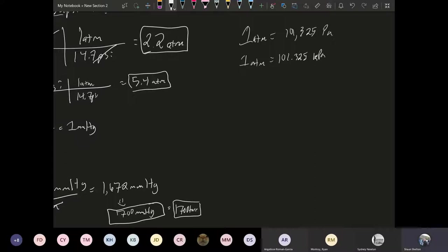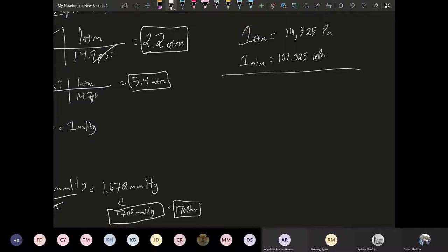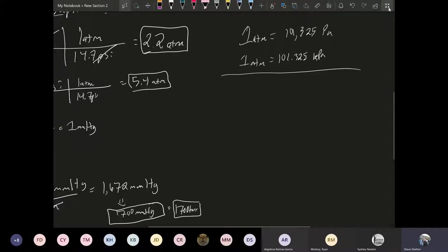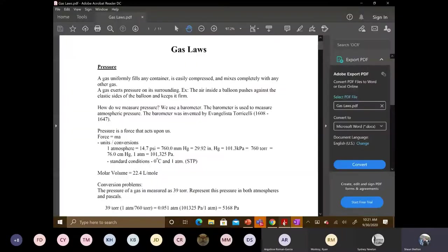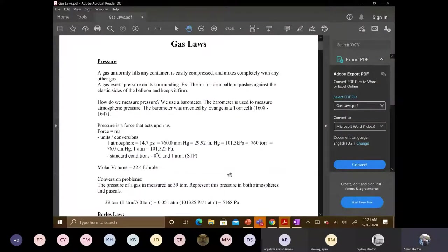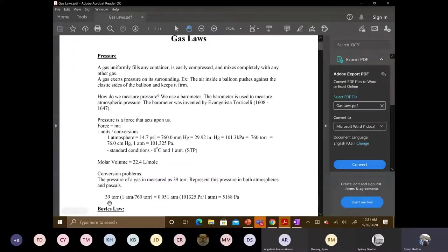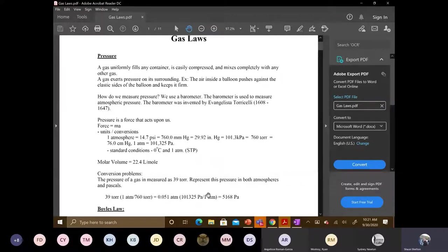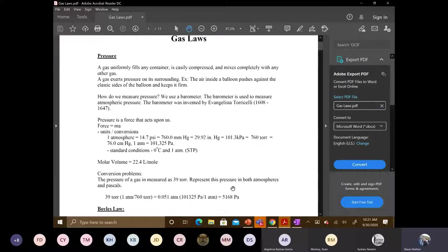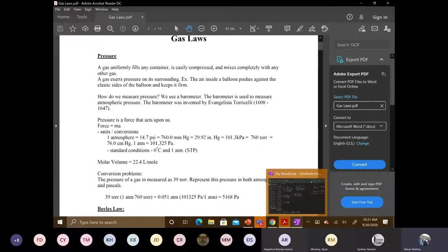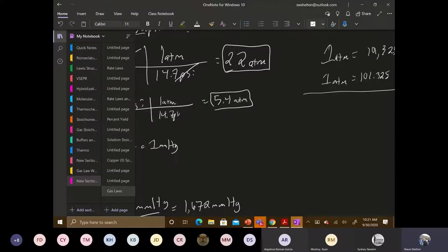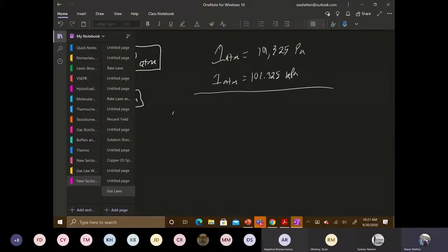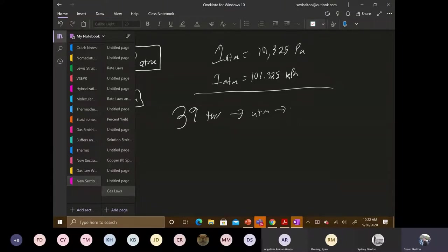Any questions with anything so far? The pressure. Now there is a problem that's in the worksheet here. And that is right here. It says the pressure of a gas is measured as 39 Tor, represent this pressure in both atmospheres and Pascals. So we got 39 Tor and we want to represent this as atmospheres and Pascals.